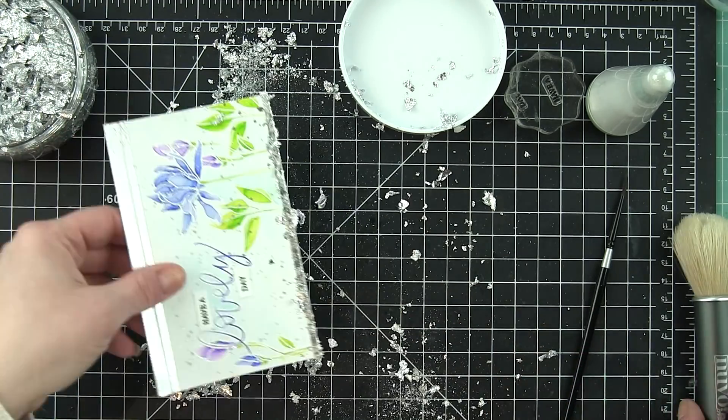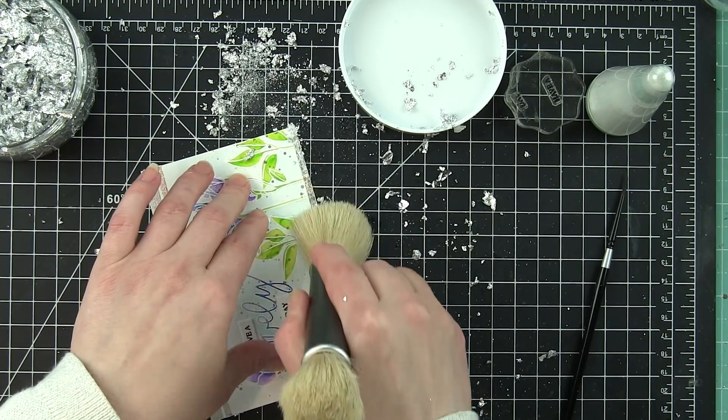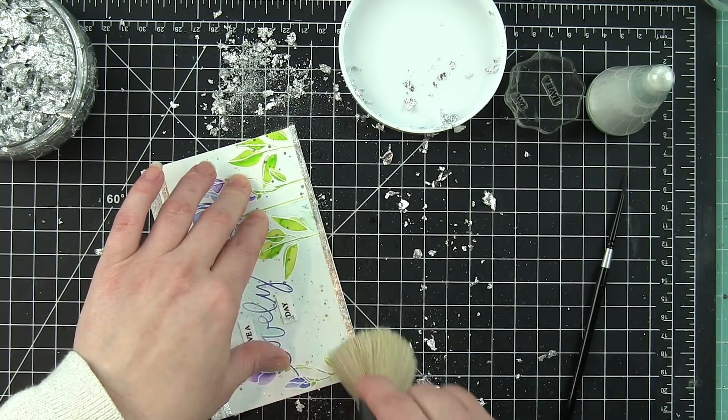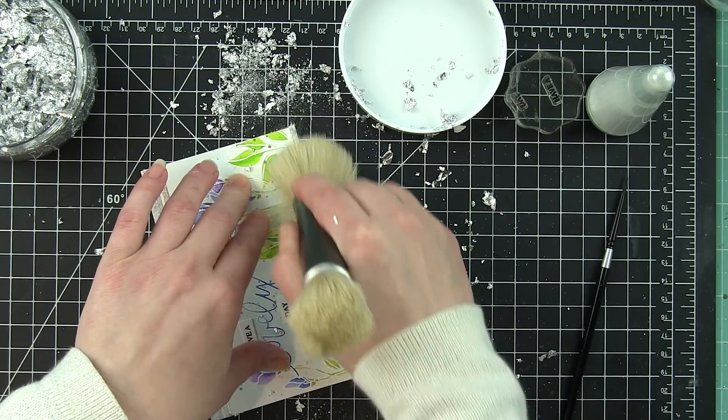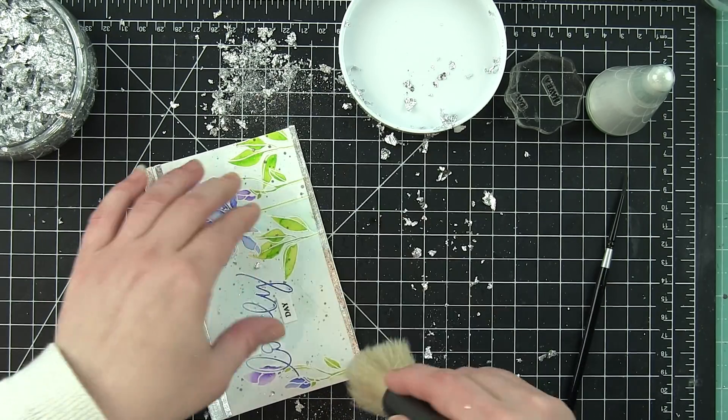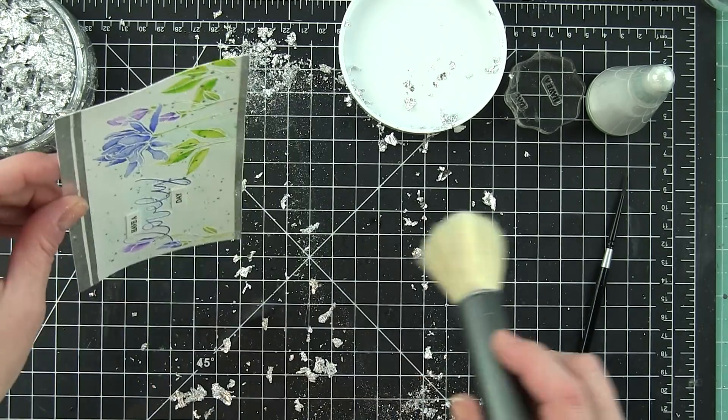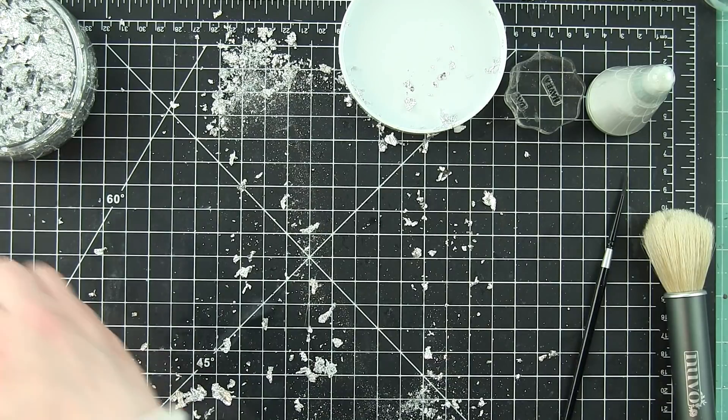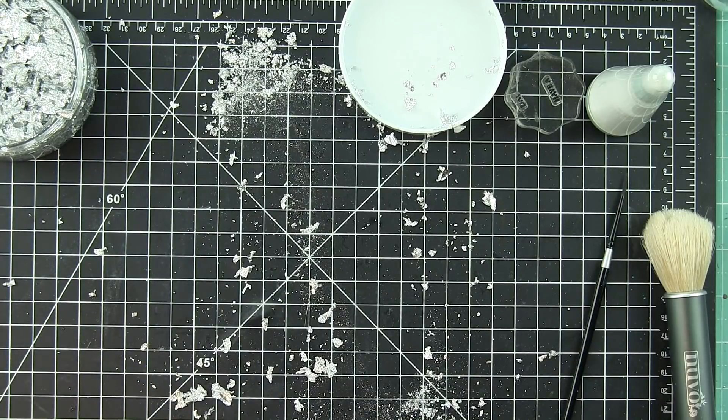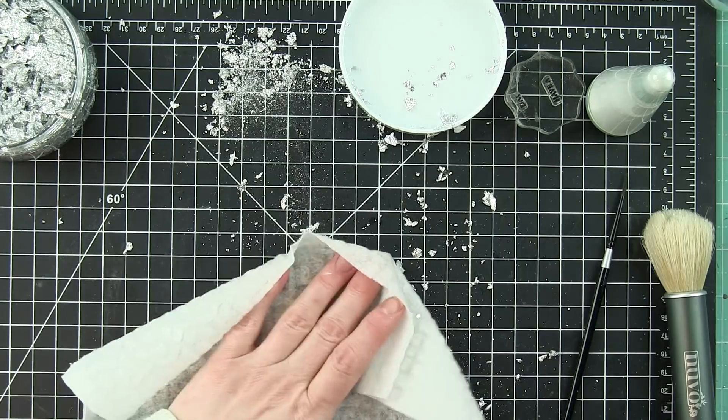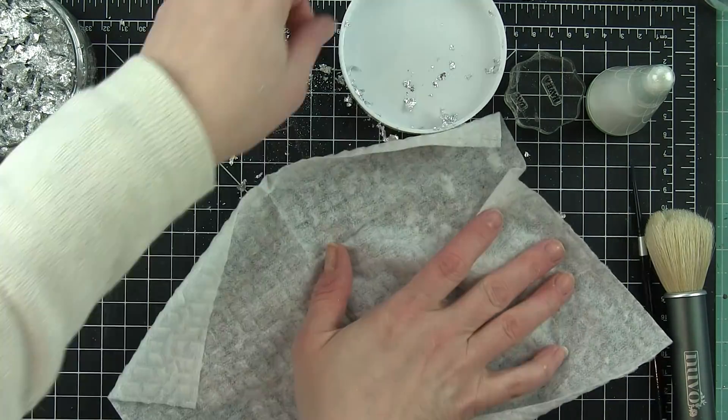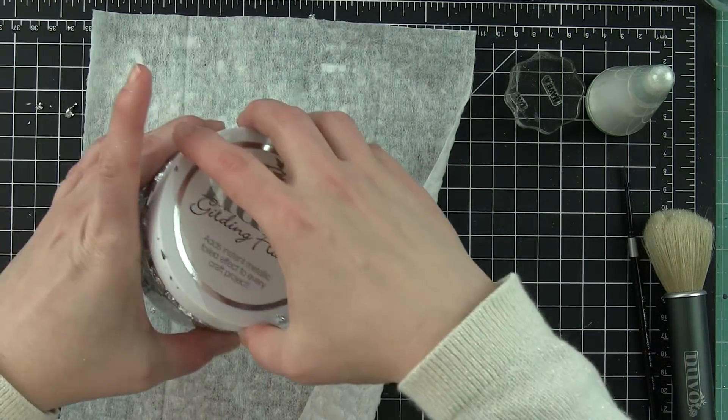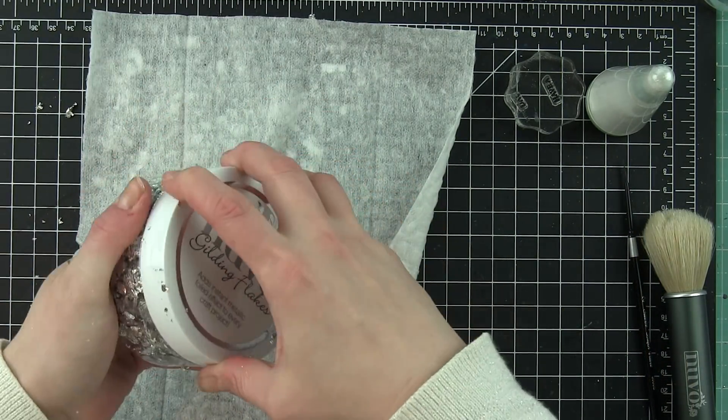And I love the way gilding flakes look. Their embossing powder does not give the same look. And I just really think it's so, so pretty. So I'm going to use my Swiffer dry cloth now to pick up all of this mess.